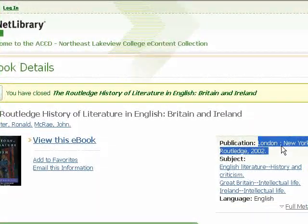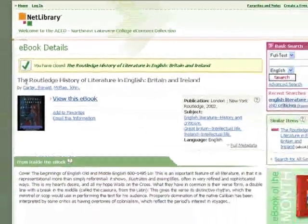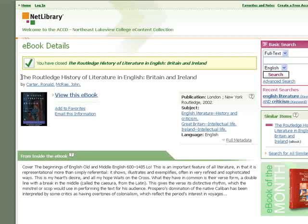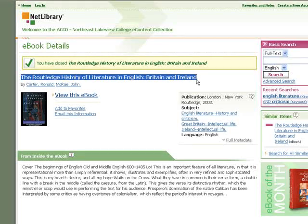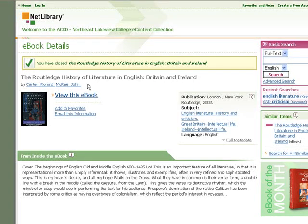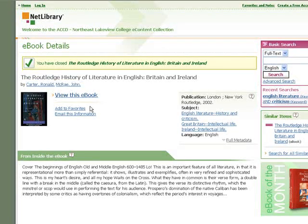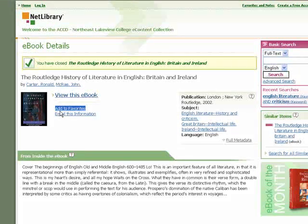To cite in MLA format, you have all the information available: the publication, the publisher, the city, the date, the author — even though it doesn't automatically generate the citation for you.